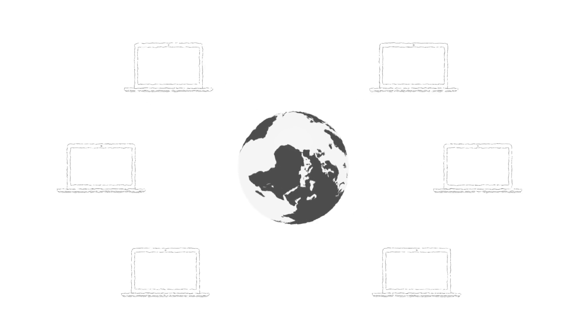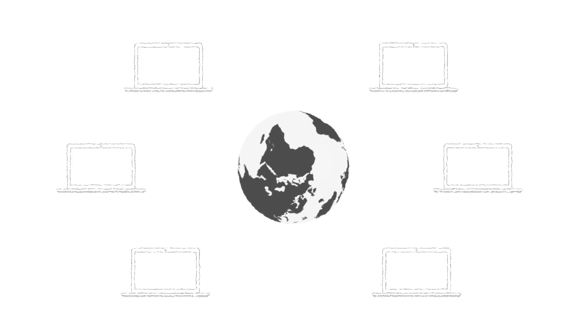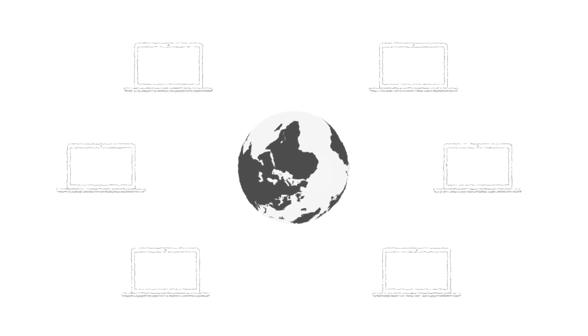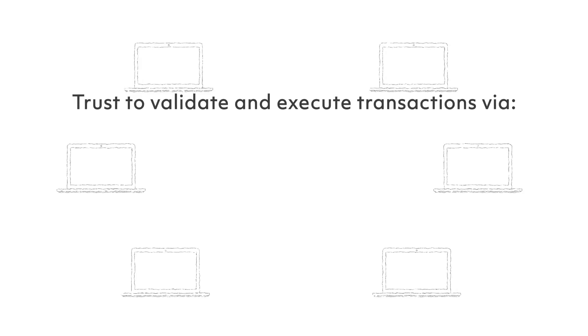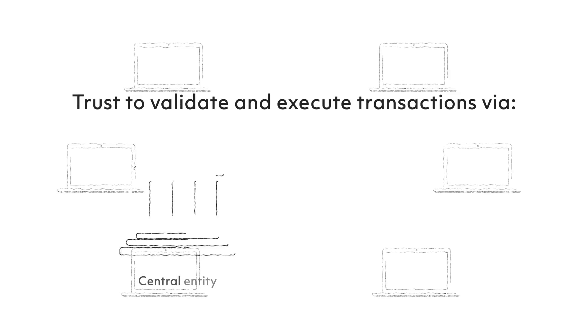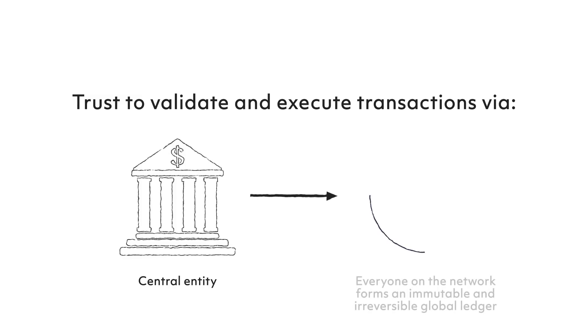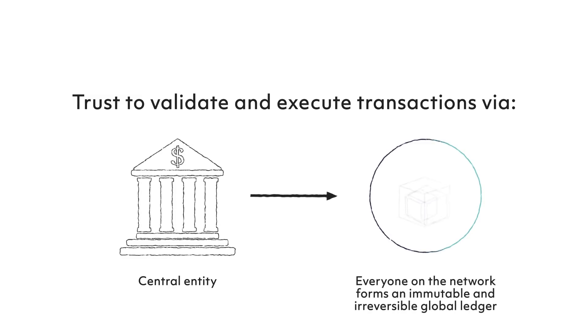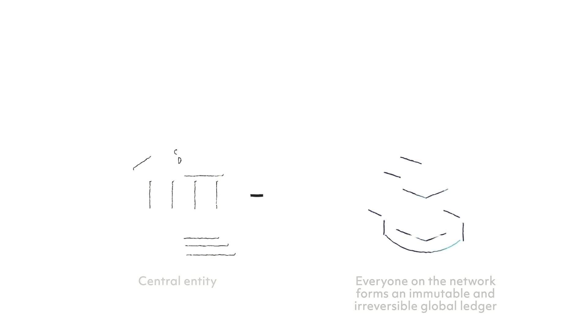You can understand the state machine as a computer, or what we call it a node, and that these computers are distributed all around the world. We traditionally trust central systems like a bank to validate and execute transactions of payment. With blockchain, everyone in the network can validate and execute these same transactions. Trust is now distributed.